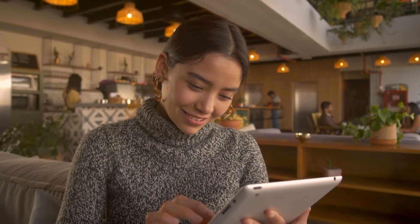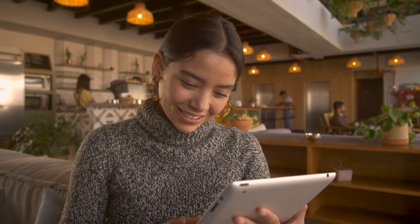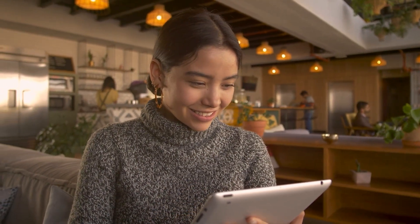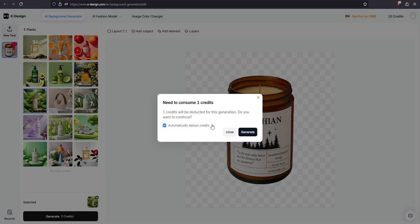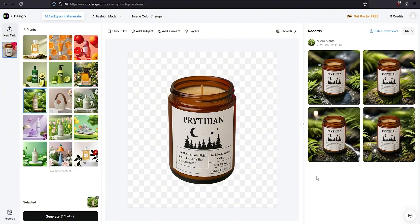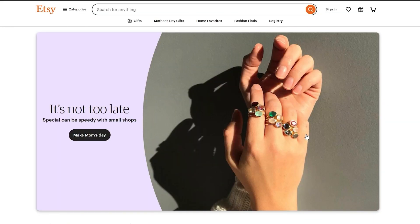Now your image looks clean, premium, and professional — exactly the kind of photo people click on. Let's put it to use: say I'm selling this candle on Etsy. I take the final image, drop it into my product page.